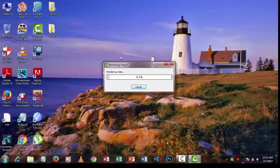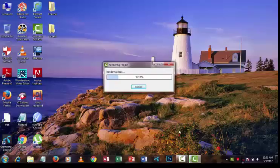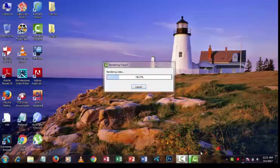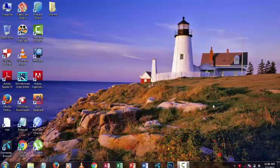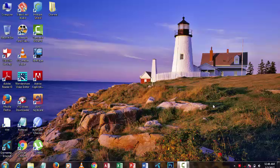After that you can see the video is rendering. After rendering, your video is ready. You can upload this video to your YouTube channel. I am showing you the easiest process of making an HD video for your YouTube channel.